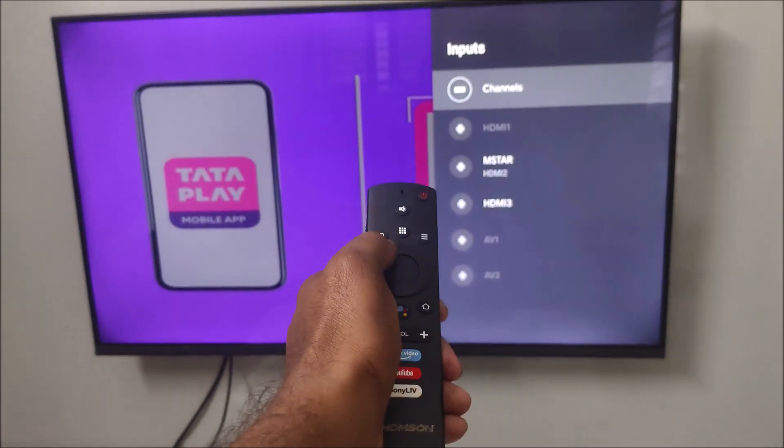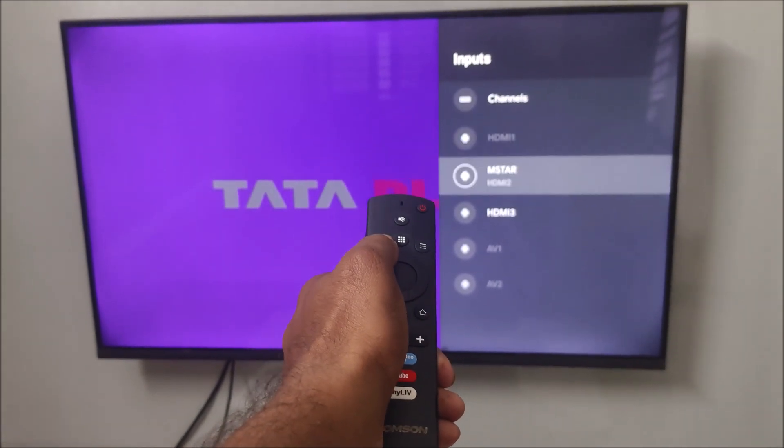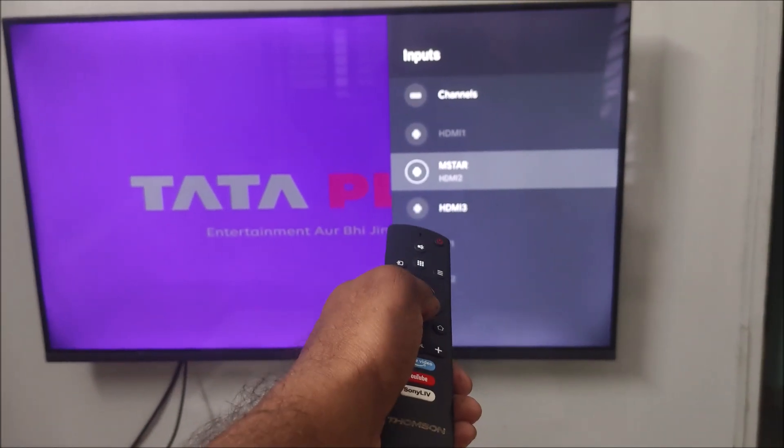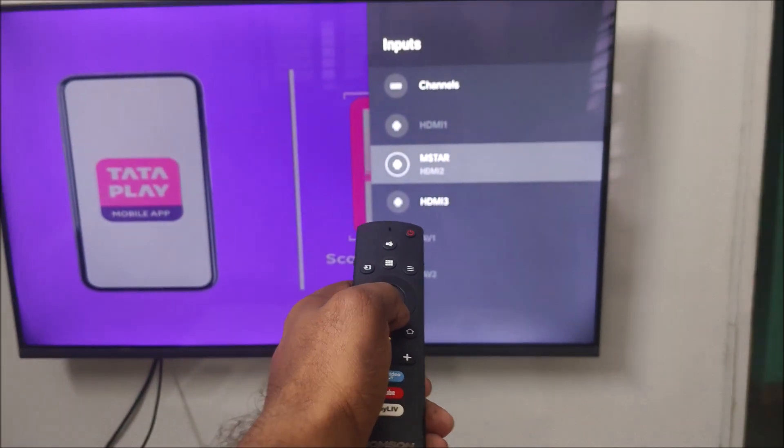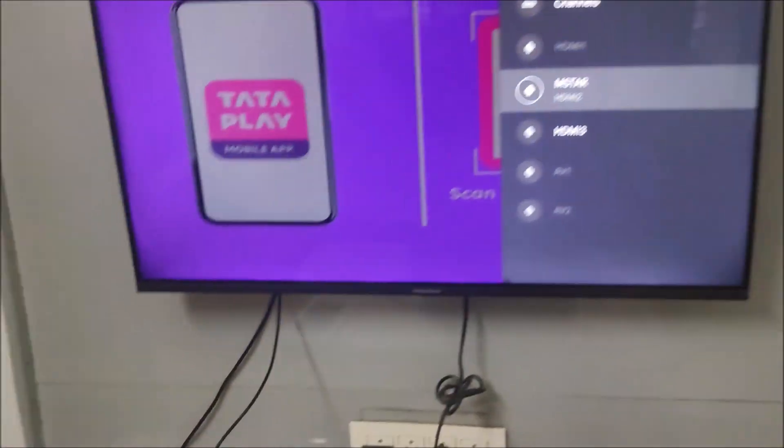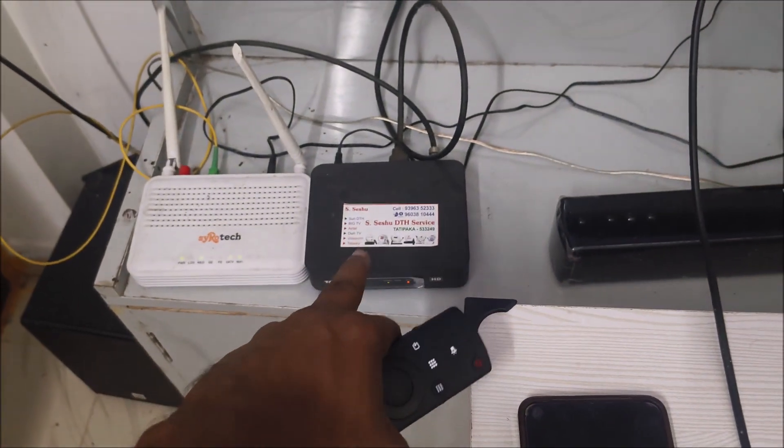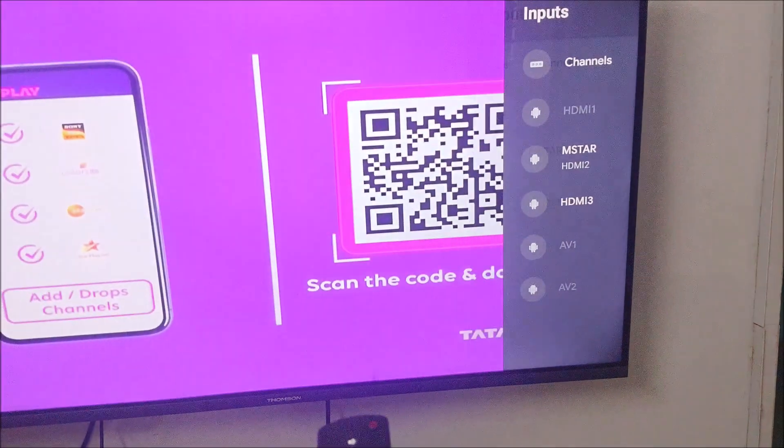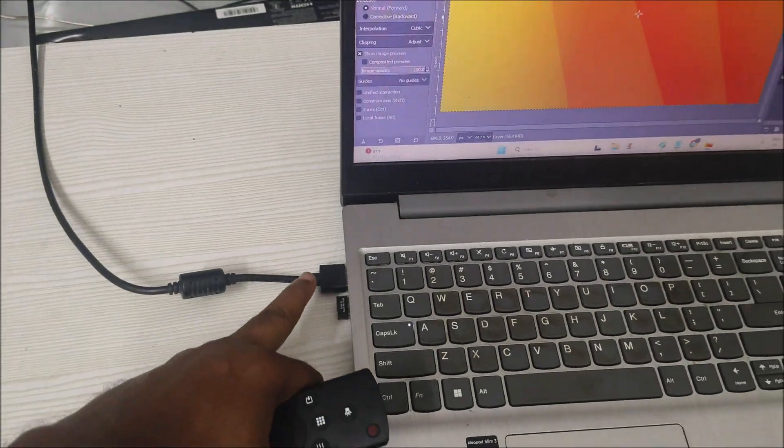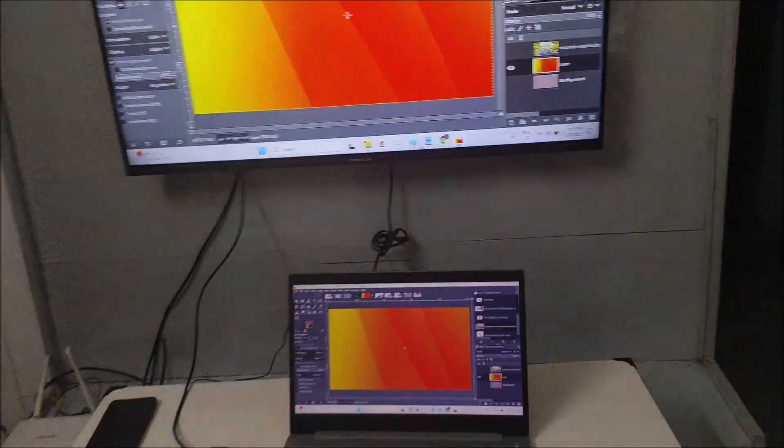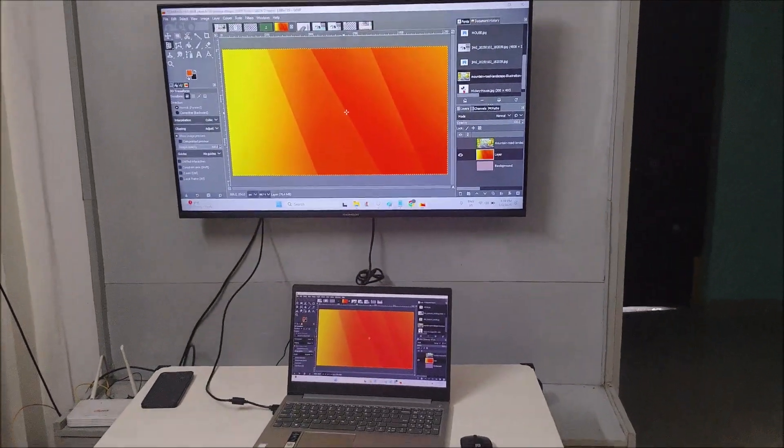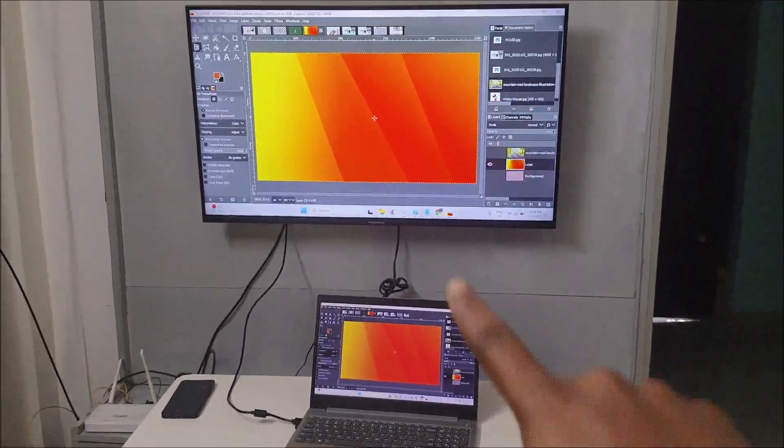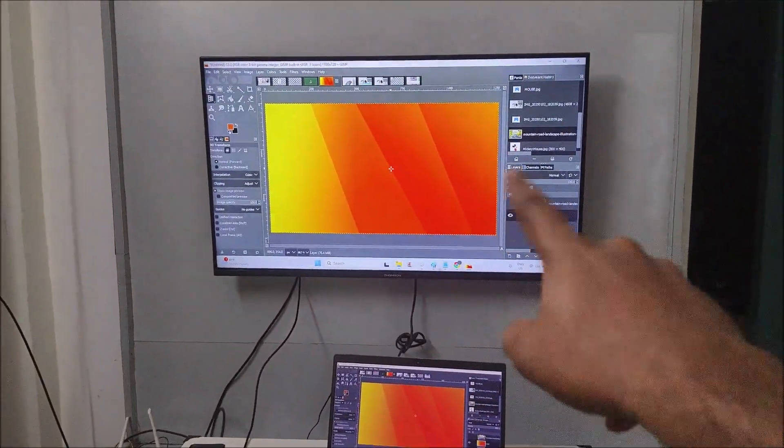So you need to double-click on this so that you will get all the HDMI ports and M-star, which is nothing but my Tata Sky. This one - this is HDMI 2, and this is HDMI 3. So I selected HDMI 3. As soon as I selected, see here, my laptop screen is being displayed on the bigger screen of my TV.